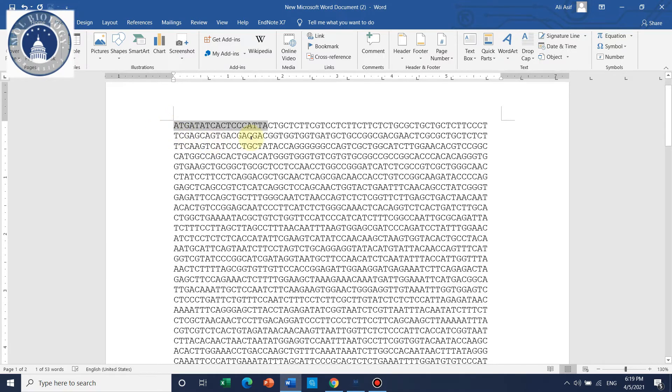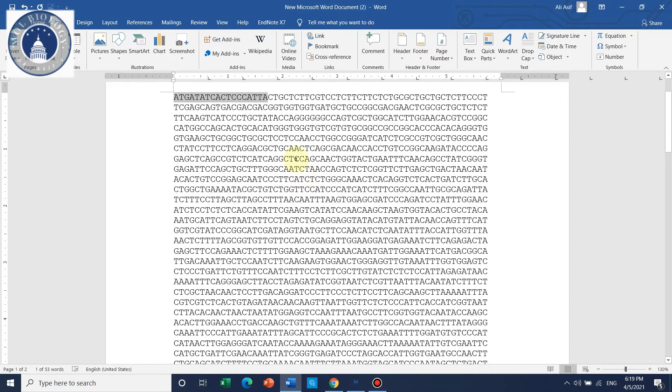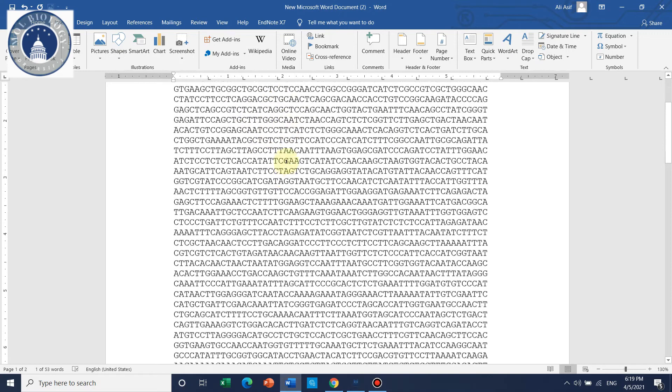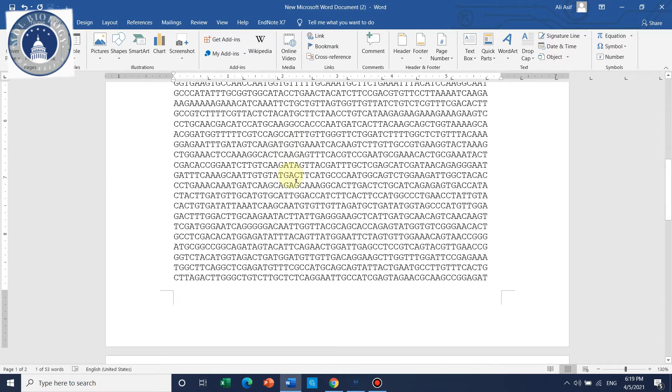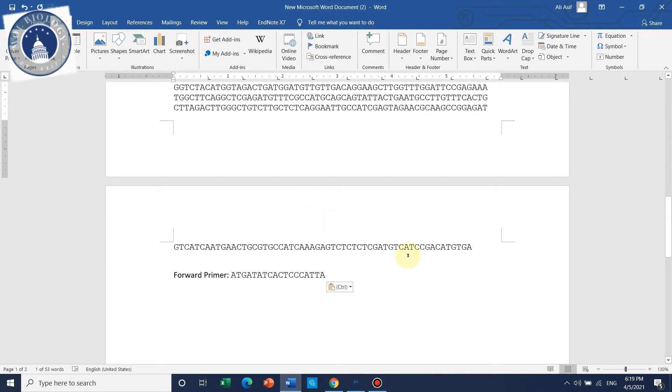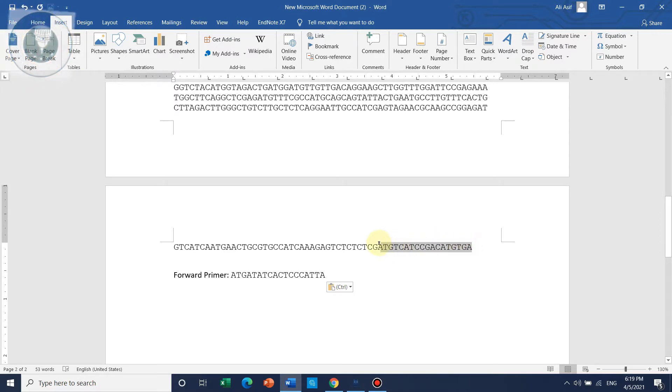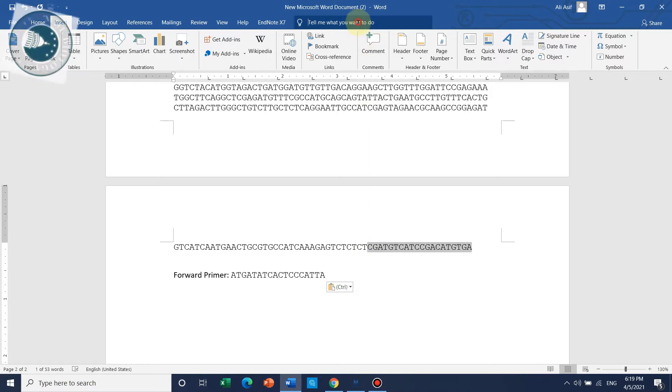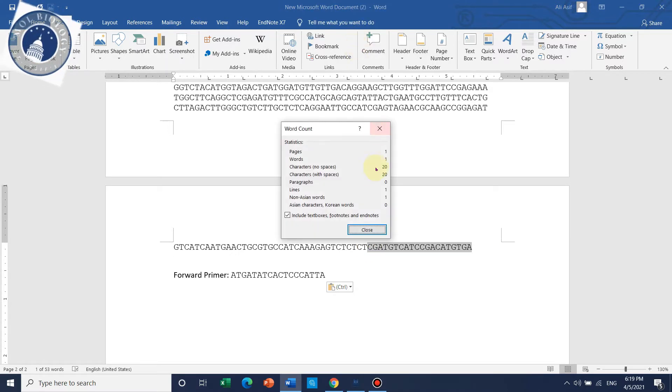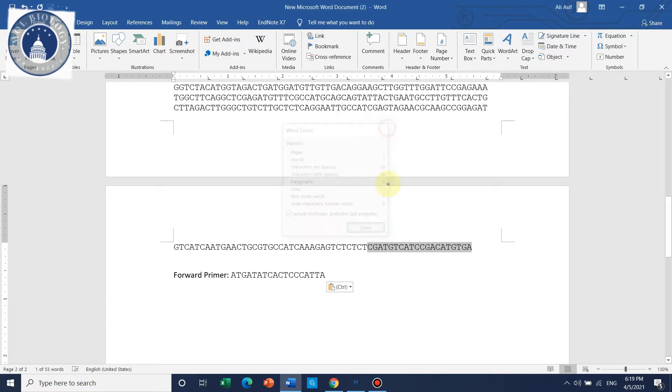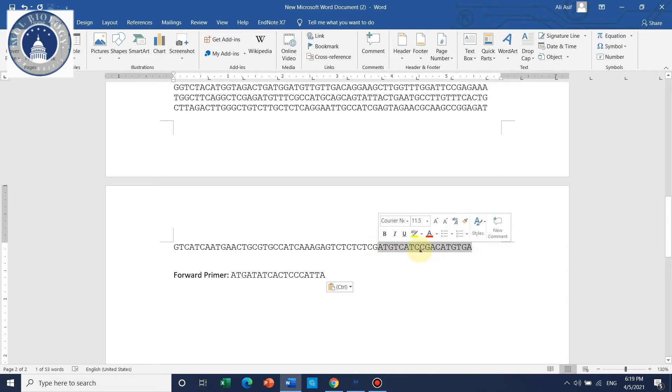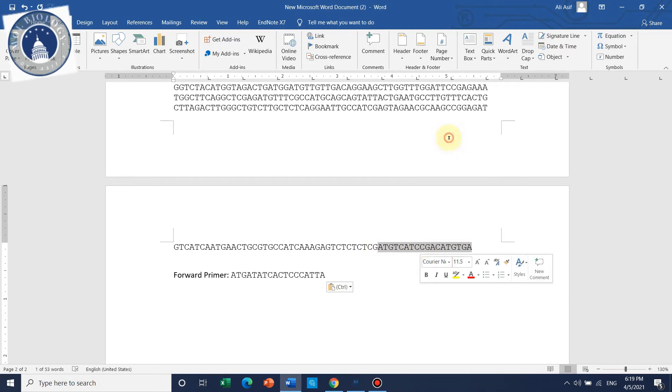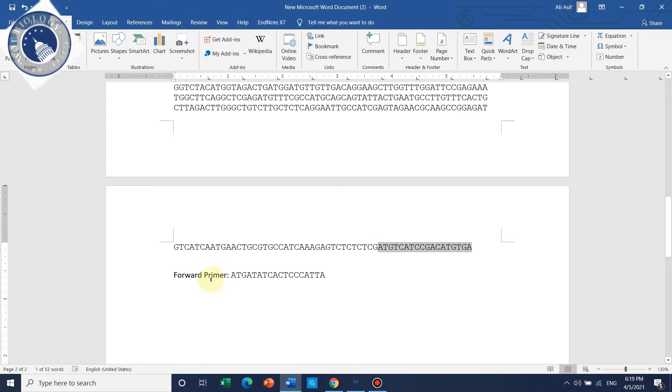Now it's time to design the reverse primer. Similarly, on the 3 prime end you need to take 18 base pairs. Let's count - it is again 20, so we can remove two. Up to here are 18 base pairs. You need to copy, but this time don't paste it directly.